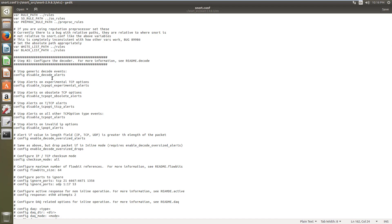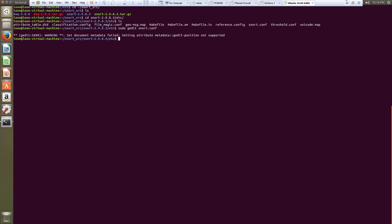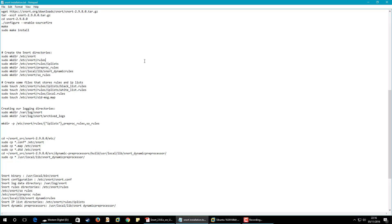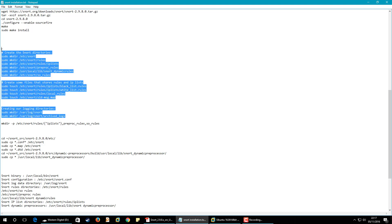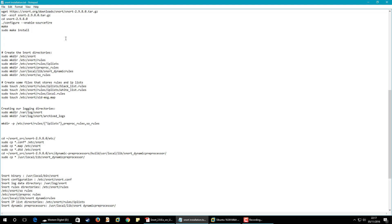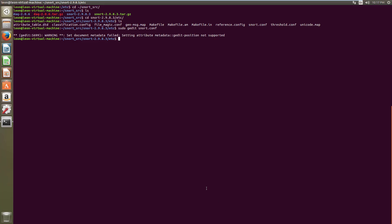Now I need to set up the directories. I will copy these and mention them in the description of this video. The above directories will contain the Snort configuration files and below will contain the rules given by the Snort community. You can also put blacklist and whitelist here. Not all of these are necessary to create — you can create a few as per your requirement.